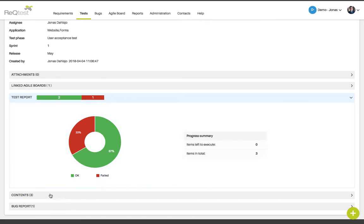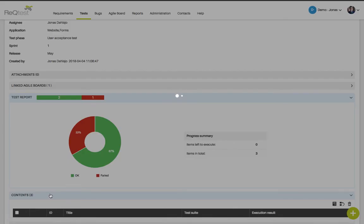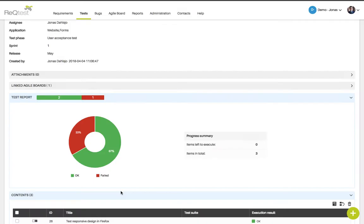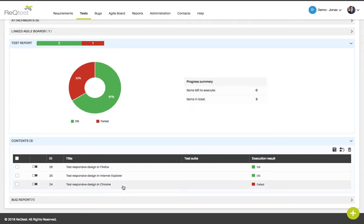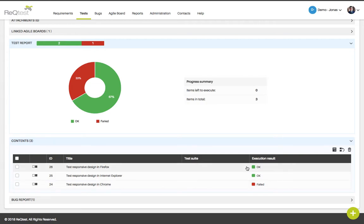If you click the content tab, you can also see in detail which test cases belong to this test run. In my example, I have three test cases and I can also see the results of each test case.